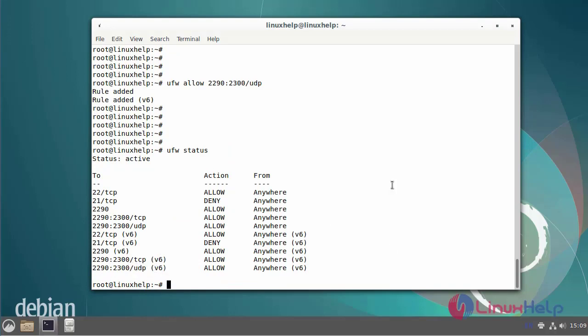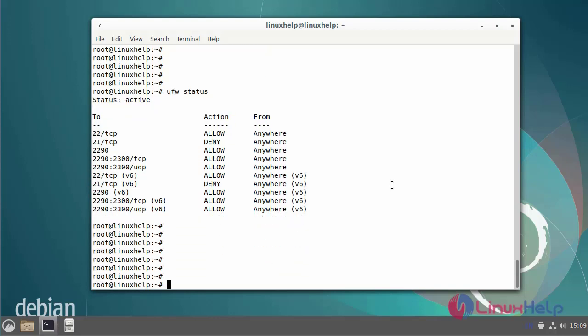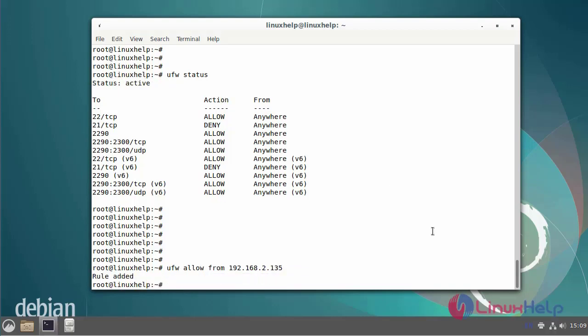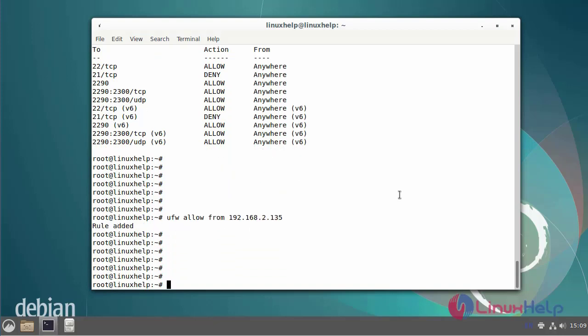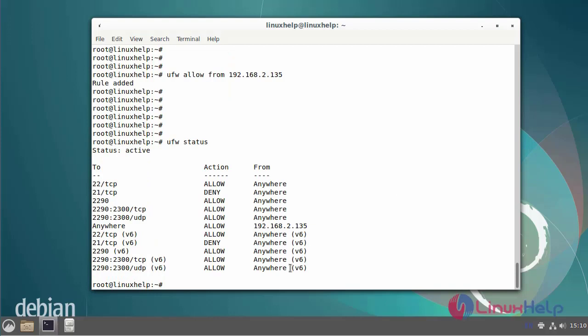Next, I am going to add a specific IP address. Previously we added rules based on service or port. UFW also allows you to add rules based on IP address. The IP address rule has been added. Check the UFW status. The particular IP address has been added to the firewall service.